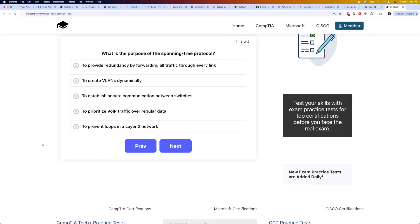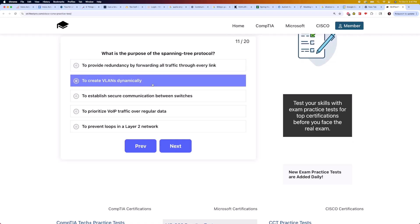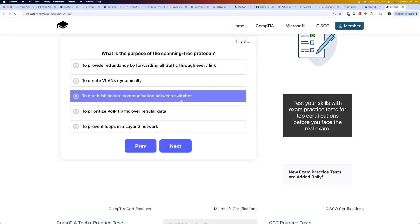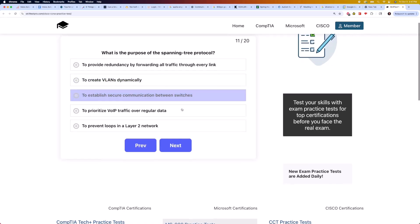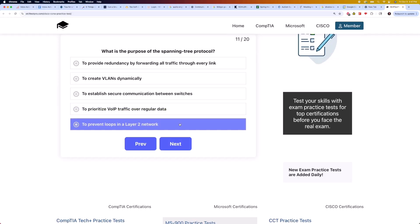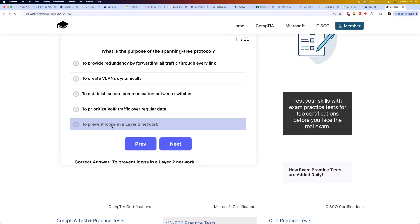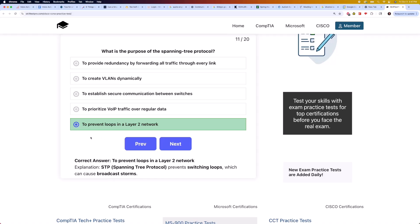Moving on to question 11: what is the purpose of the Spanning Tree Protocol? Is it to provide redundancy by forwarding all traffic through every link, to create VLANs dynamically, to establish secure communication between switches, to prioritize VoIP traffic over regular data, or to prevent loops in a layer 2 network? The correct answer is to prevent loops in a layer 2 network. STP, or Spanning Tree Protocol, prevents switching loops, which can cause broadcast storms.